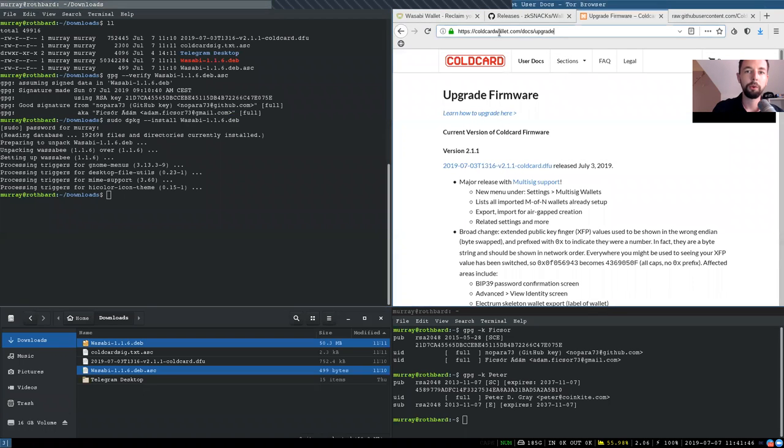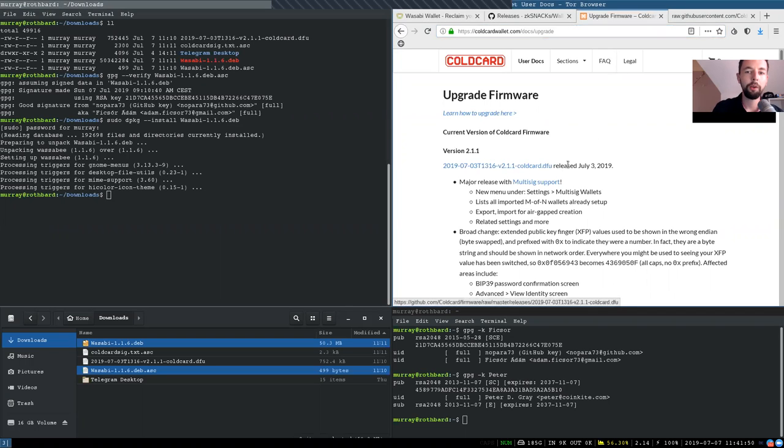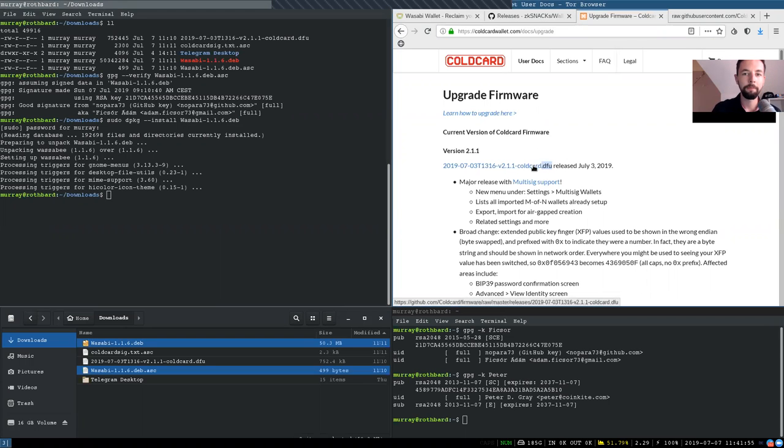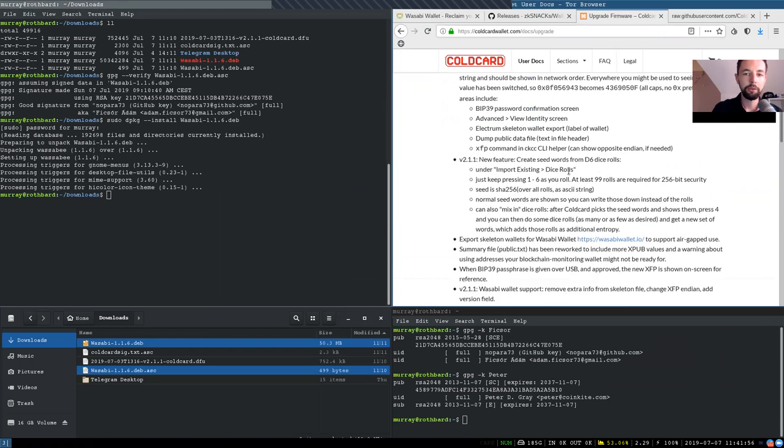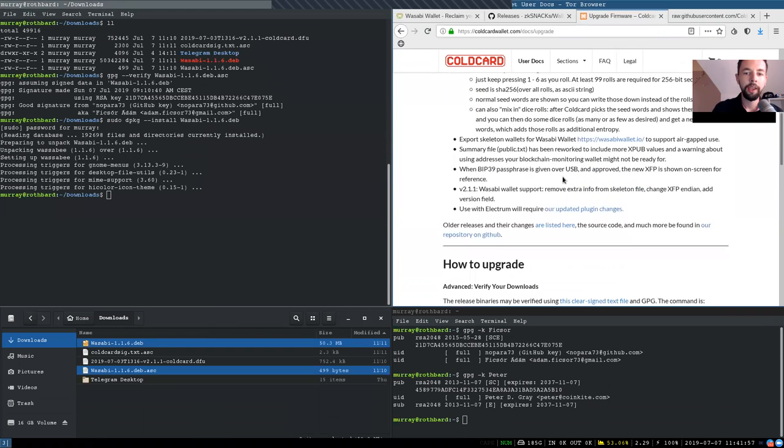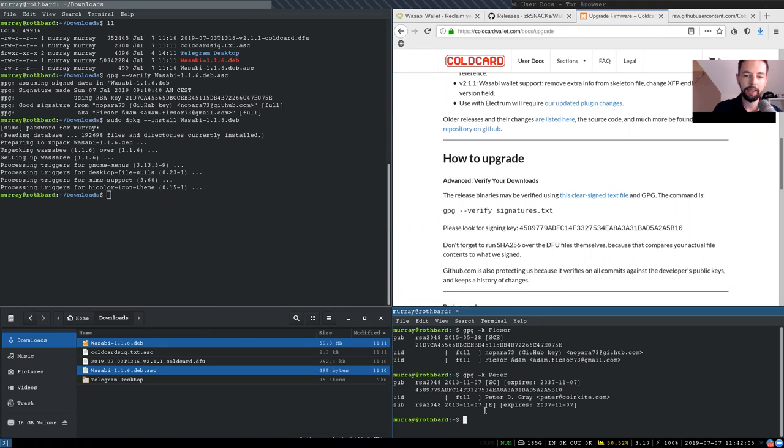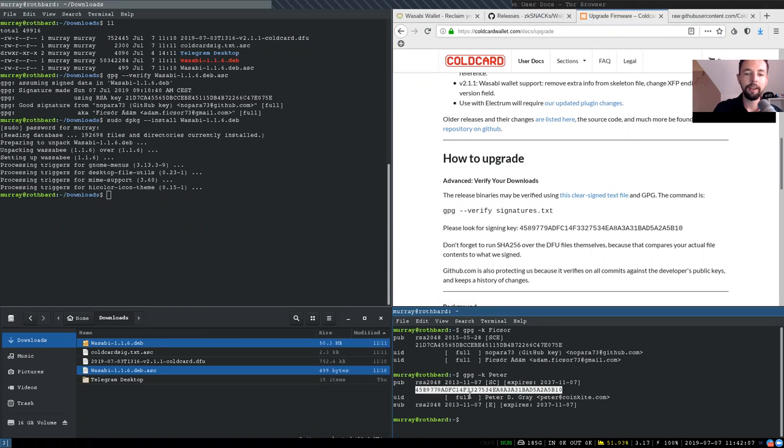So please go to coldcardwallet.com slash docs slash upgrade, where you can download the prebuilt DFU firmware file right here. And then when you scroll down, you will also see this clear signed txt file, right?